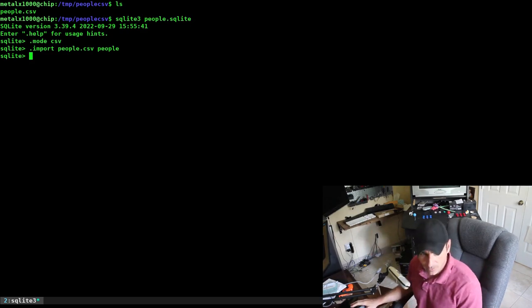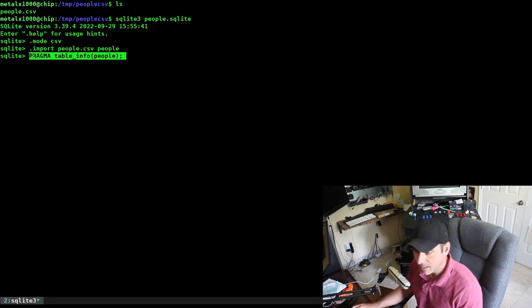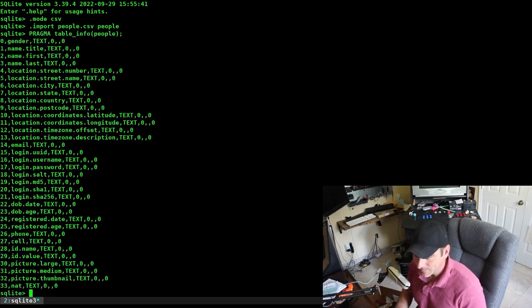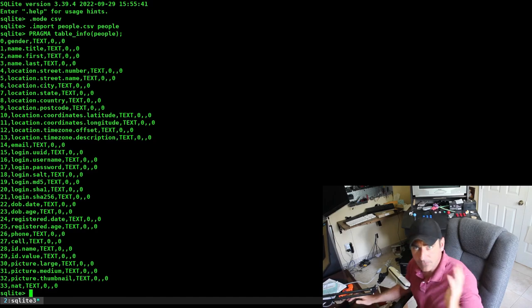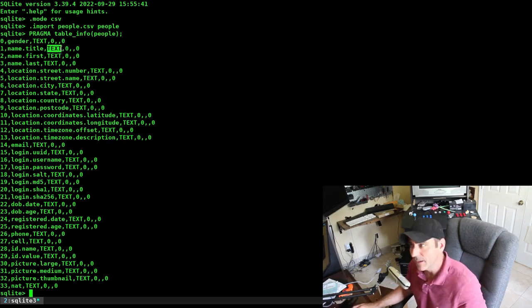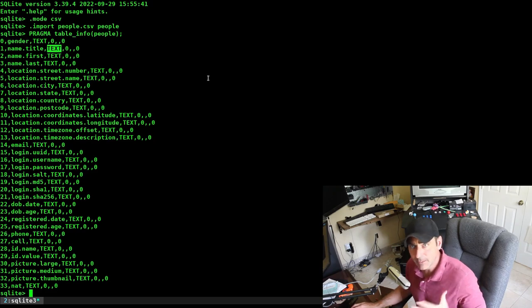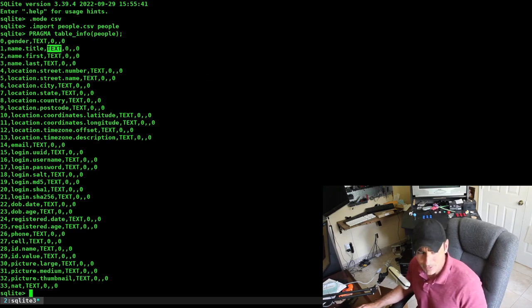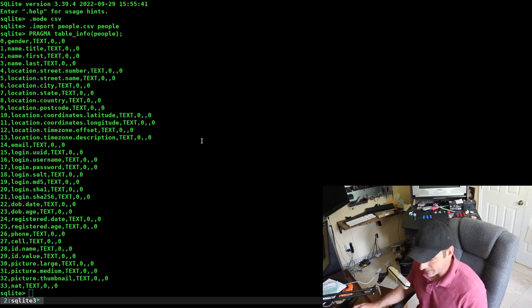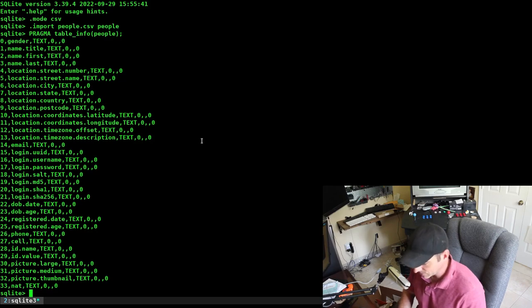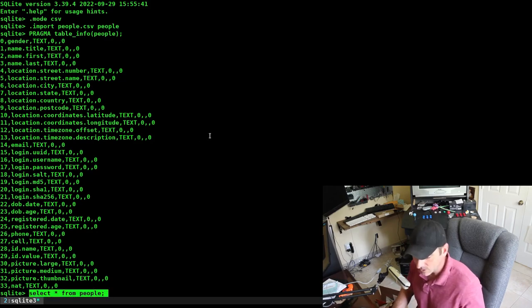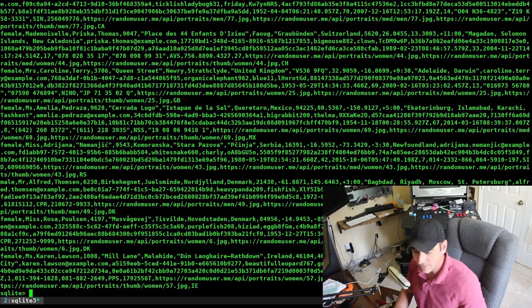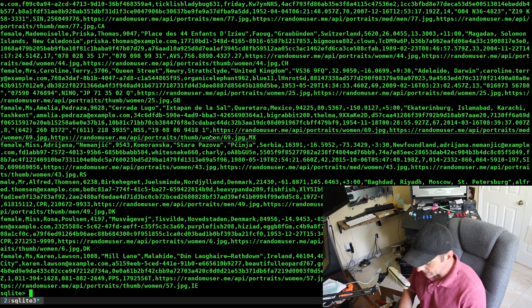It contains the information from that CSV file using that first line as each field name. I can check the field names by using this command, pragma table_info, and then the name of the table. It will list what each field is. By default, it's just going to import each one as a text-style field rather than a char or an integer, which is fine by me. We'll just look at everything in that table. Select all from people, and it'll list everything that's in there.